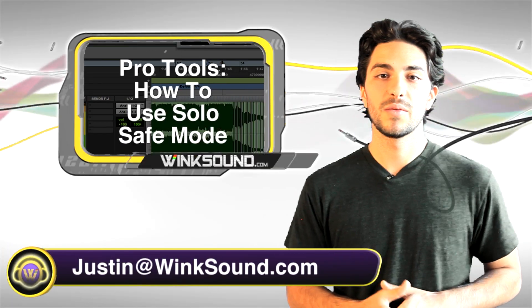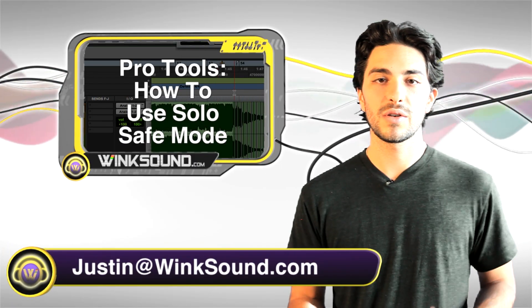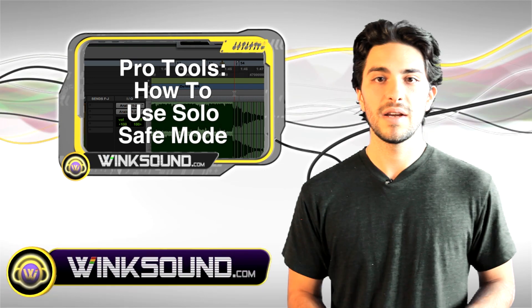Hey, what's up? This is Justin with Wingsound.com. I'm going to show you how to use the solo safe function in Pro Tools 8.